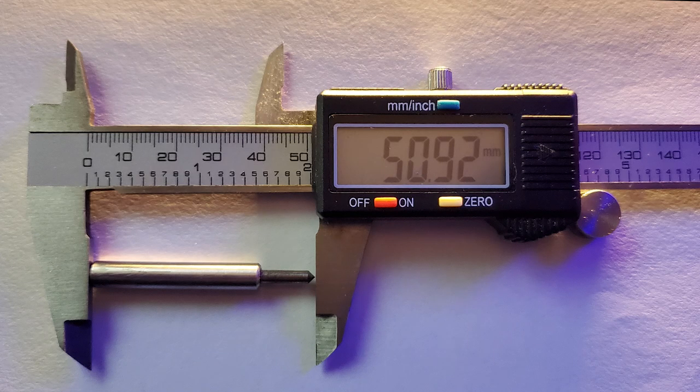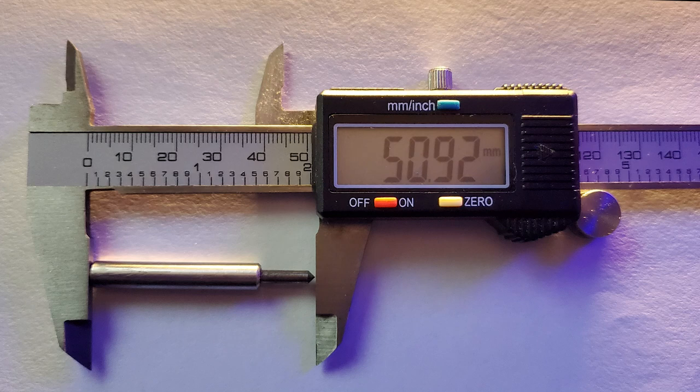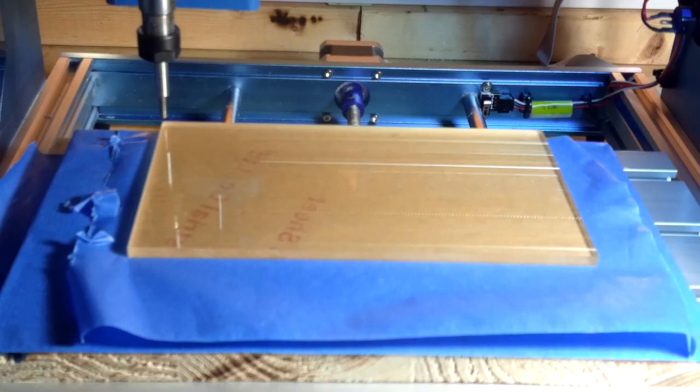These bits are also typically longer than your normal bit as they have to fit the spring loaded mechanism. Mine is just under 51 millimeters. Between my spoil board of 14 millimeters and a 5 millimeter acrylic, I have about 3 to 5 millimeters of space before I hit the top Z stop switch. So make sure you measure out that you will have enough room to retract.